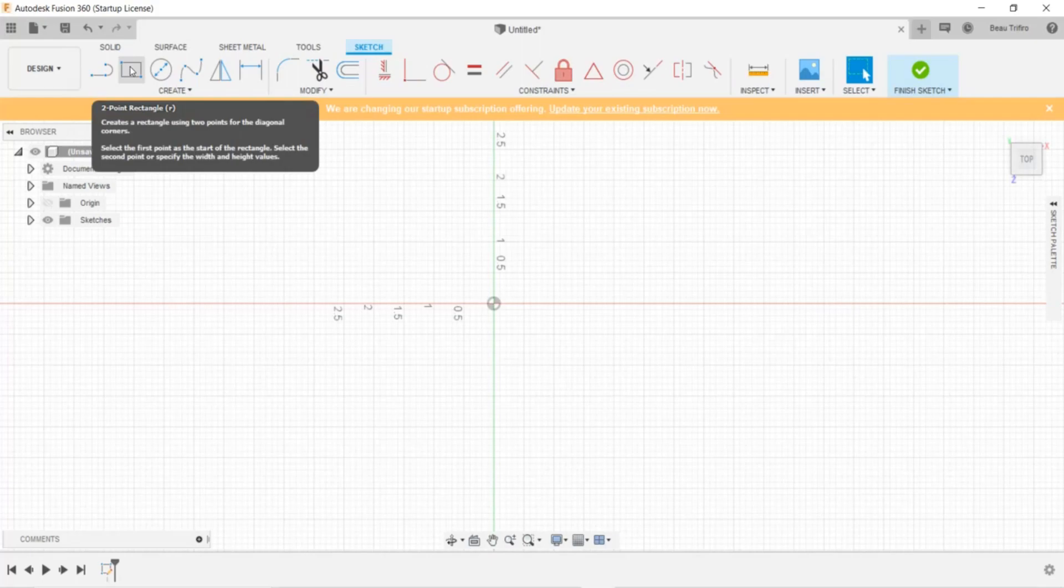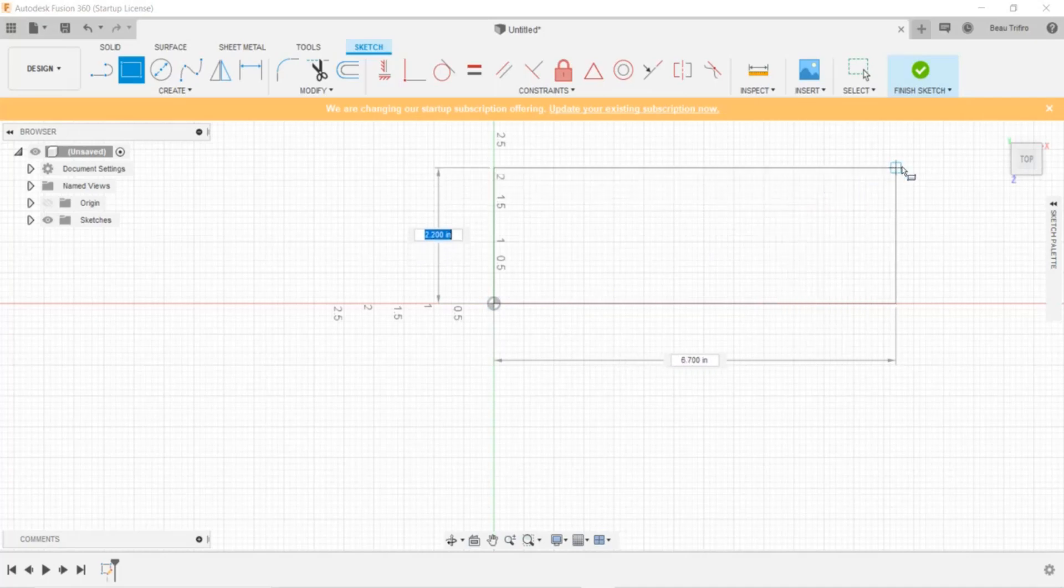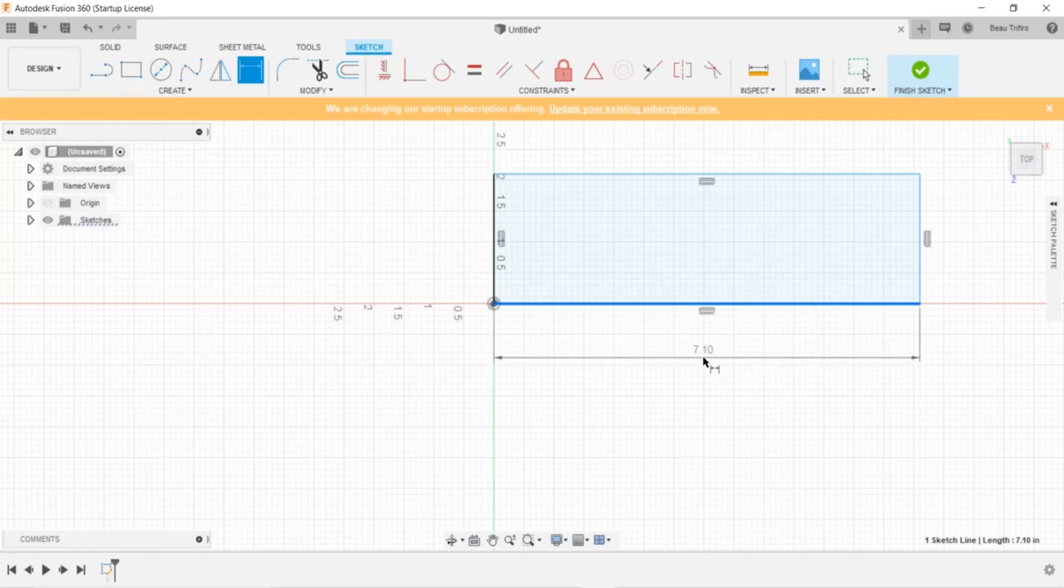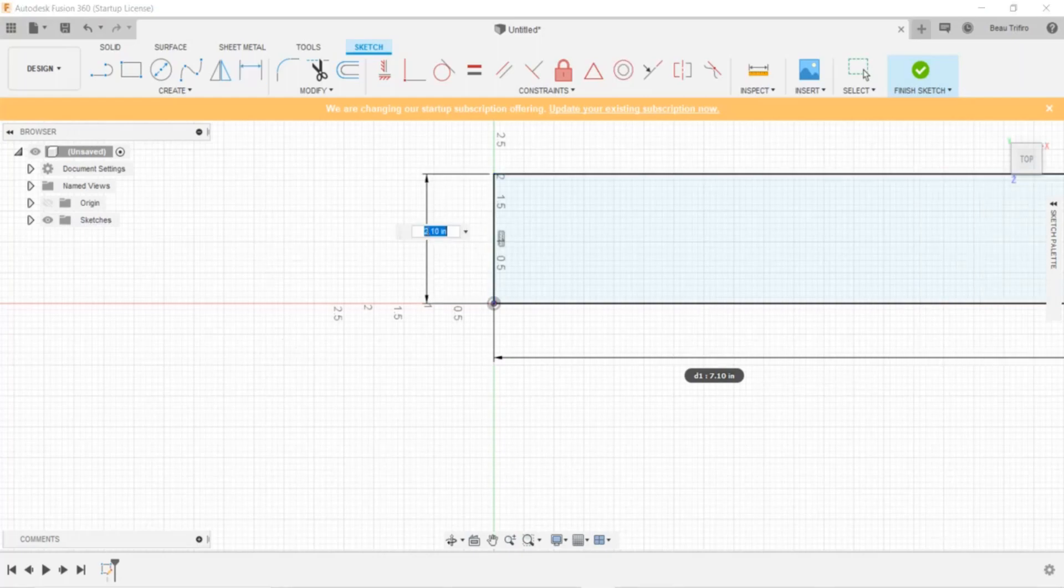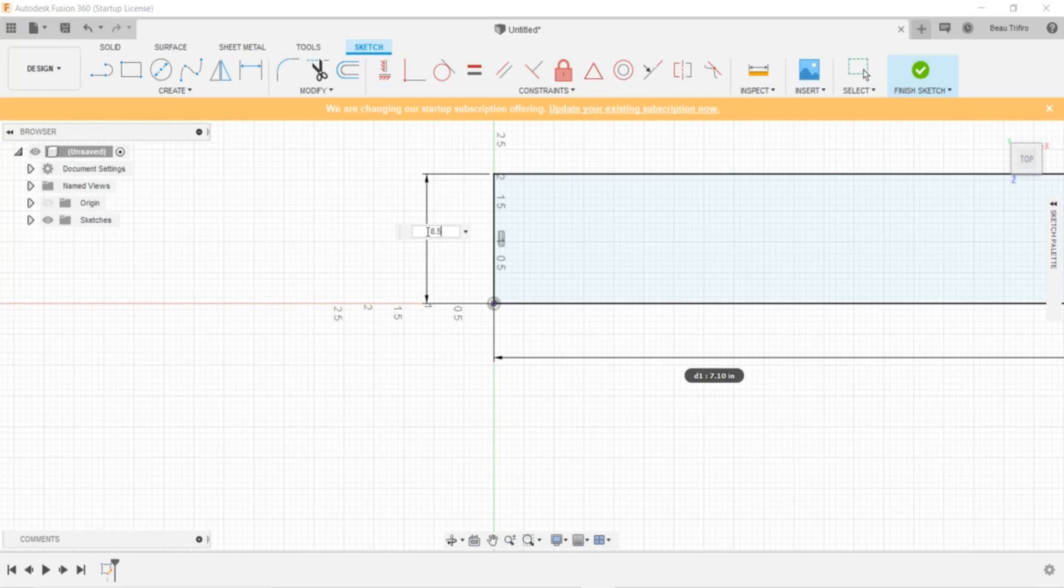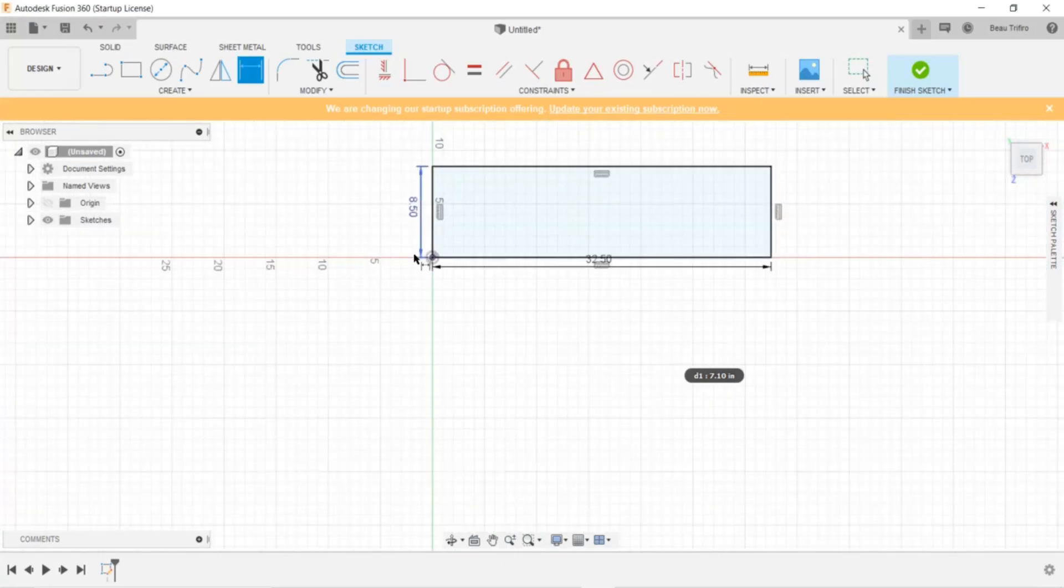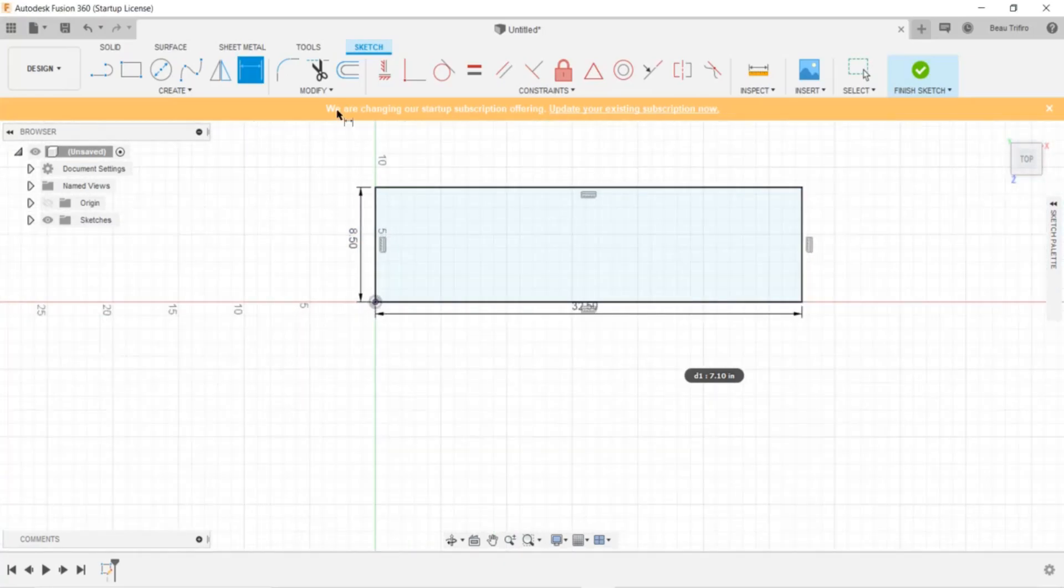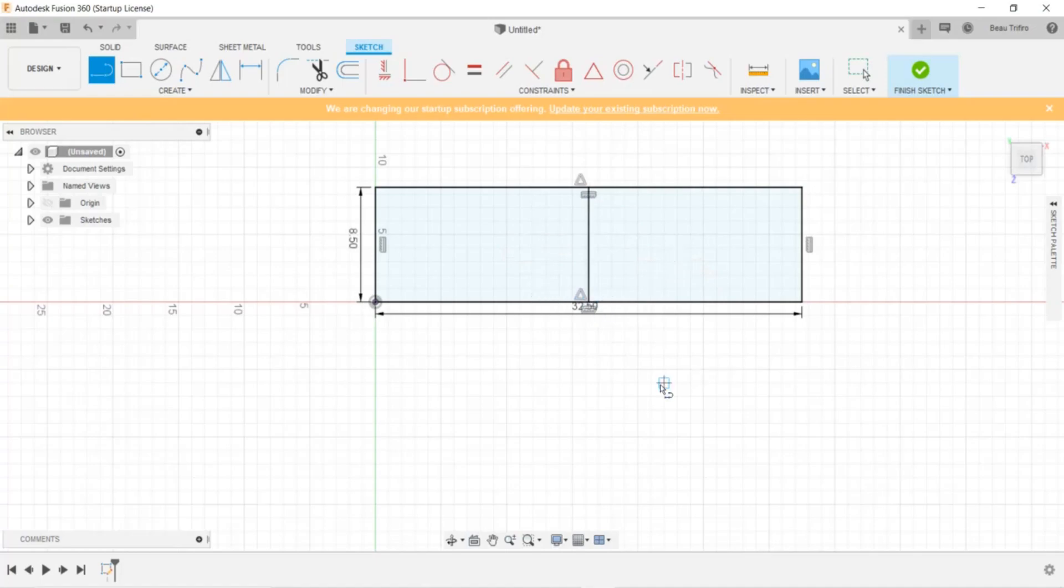Next, I'm going to make a rectangle that is the length and width of the skateboard I am designing. Once I have the rectangle, I'm going to make two centerlines, both a horizontal and vertical centerline.